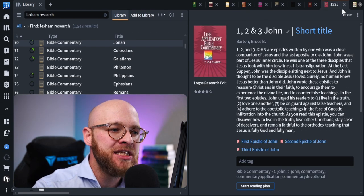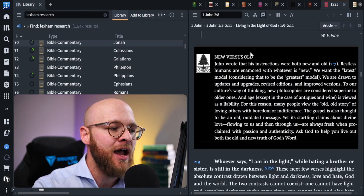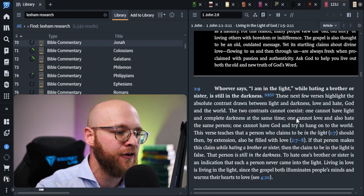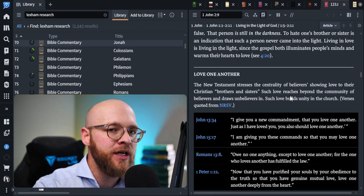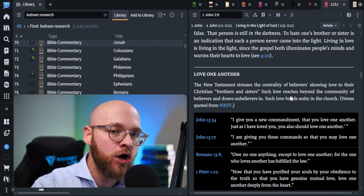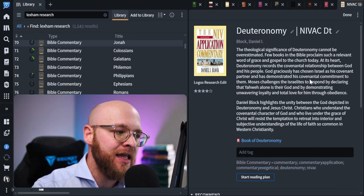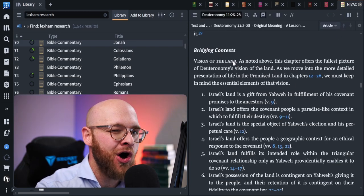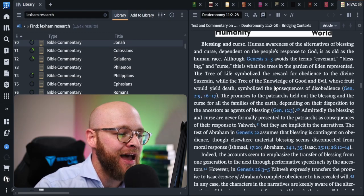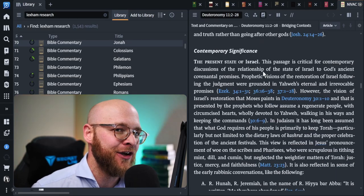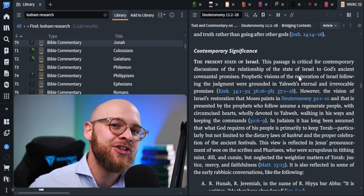My fourth category of commentary is specifically focused on developing application for your sermons. A good example is the Life Application Bible Commentaries — they have sections with good stories and anecdotes, trying to help you apply the truths of Scripture to people's lives. These are fun to read devotionally and really helpful if you're trying to teach your congregation how to live in light of the Bible. Another great example is the NIV Application Commentary, which has a bridging context section to help you access our modern day from these ancient texts, along with a contemporary significance section. Many times these commentaries also have good exegetical-based comments — that's just not their area of emphasis.